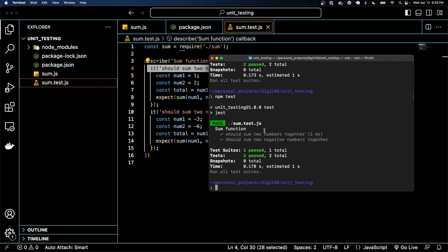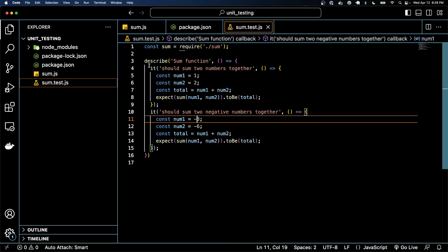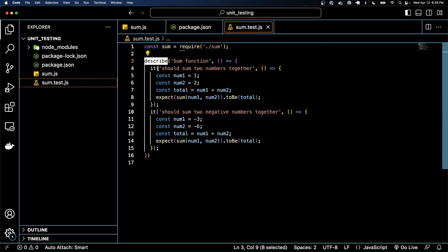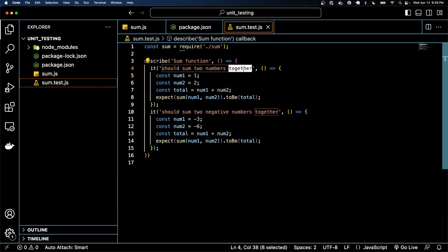But in here it'll kind of read better. It'll say like describe sum function, it should sum two numbers together. So it's telling us what the test should do.